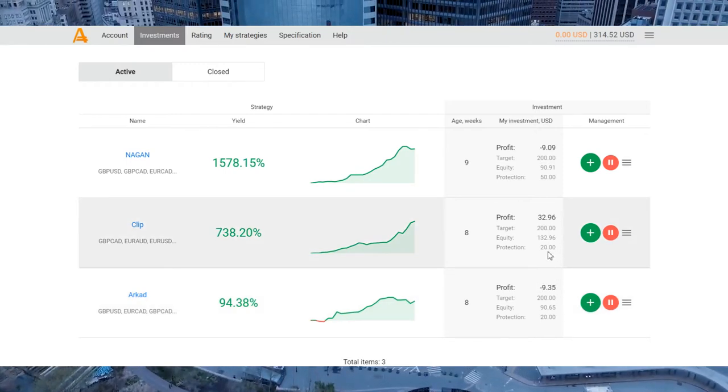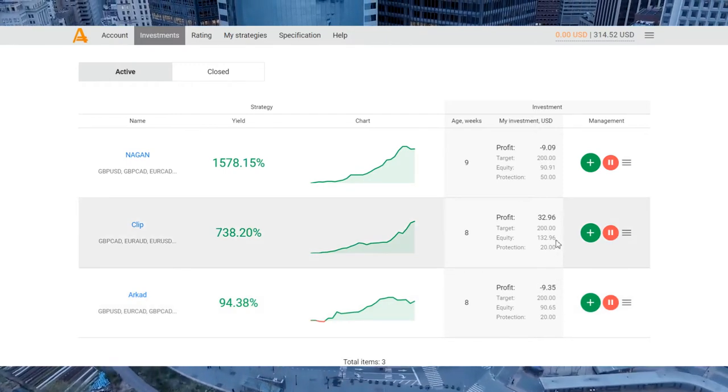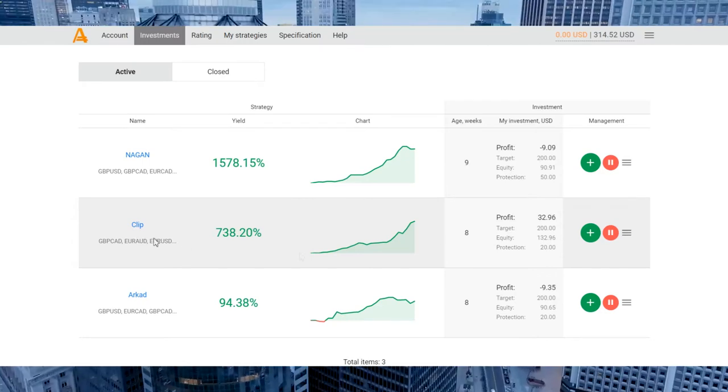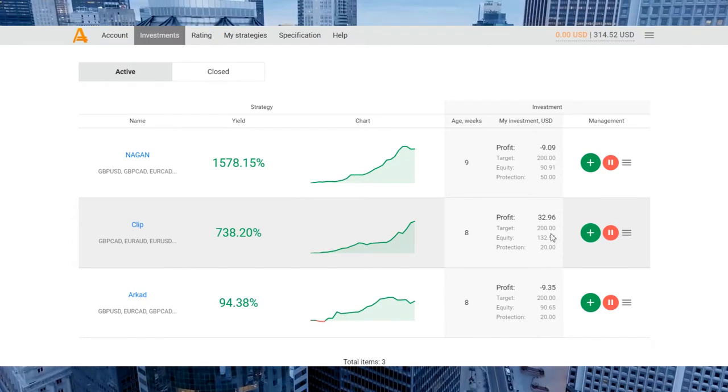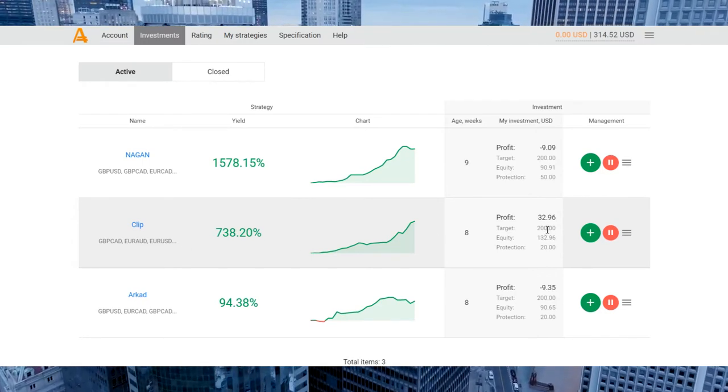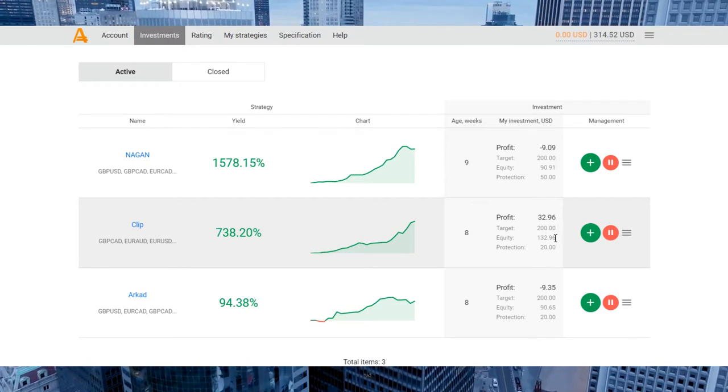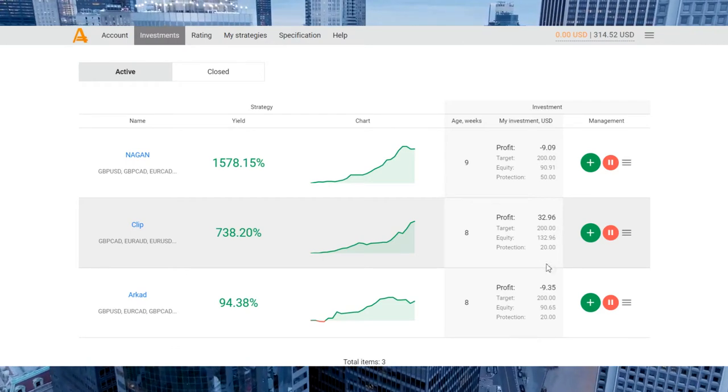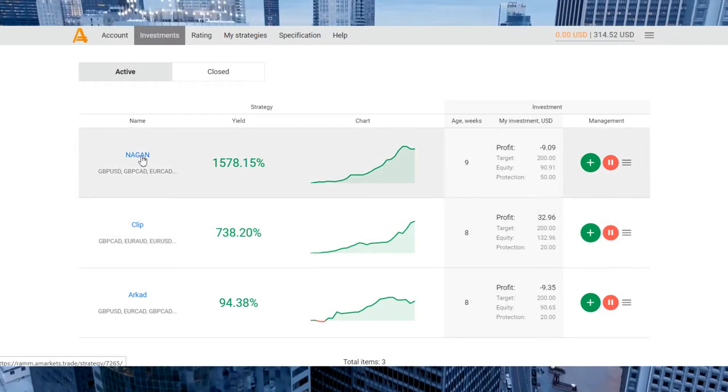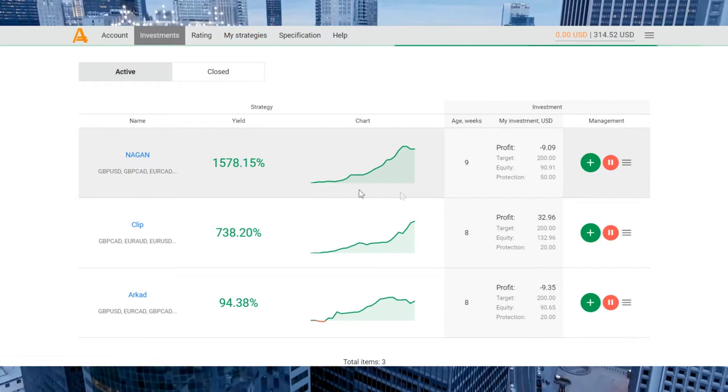So the main profit gives me the Clip strategy. I have almost $33 of income.